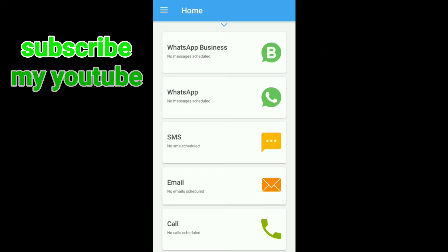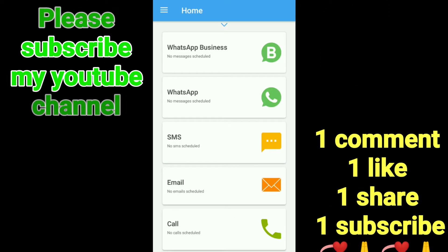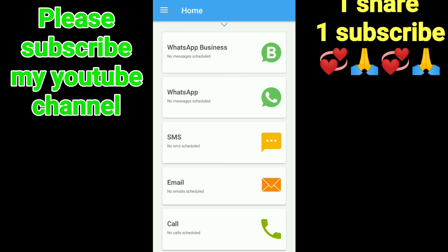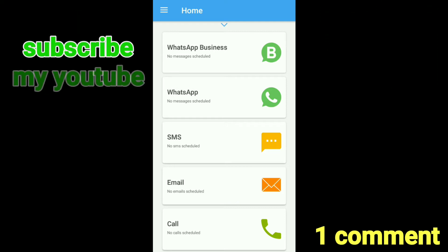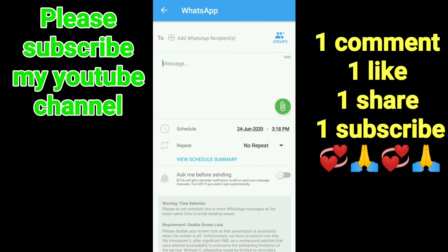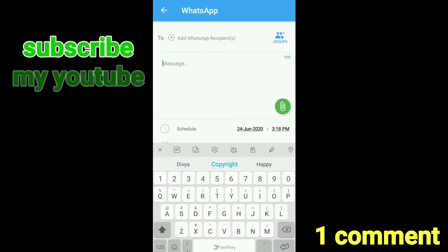We have a lot of options here: SMS, email, call, WhatsApp, WhatsApp Business. We have WhatsApp. We have the interface here.